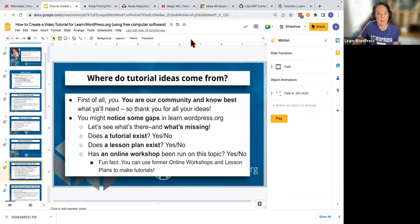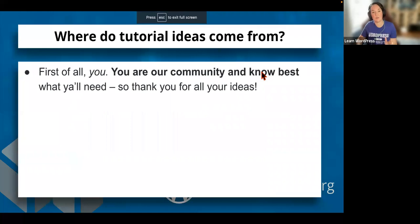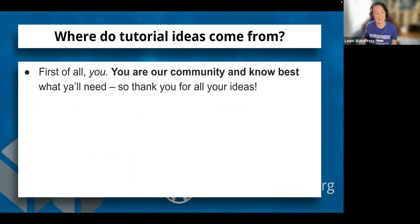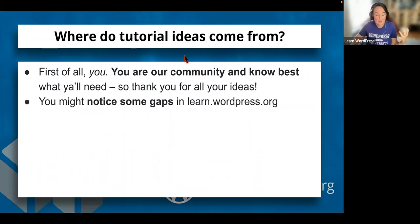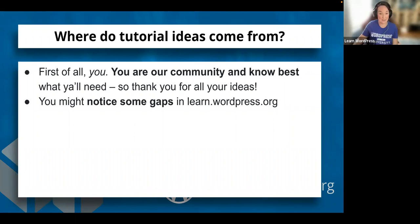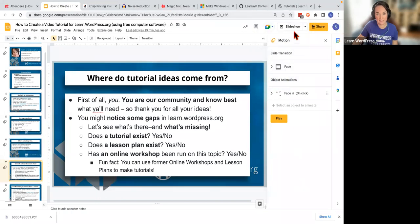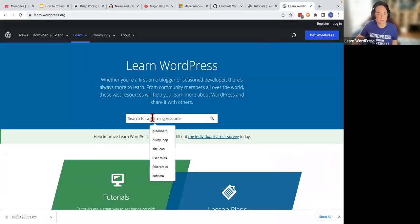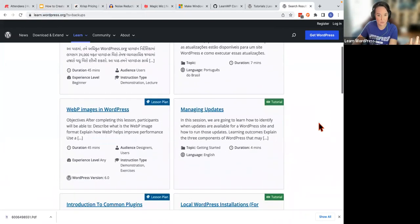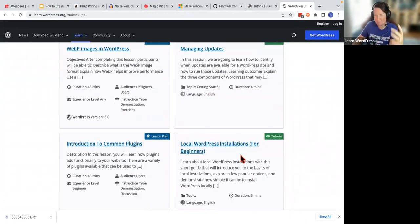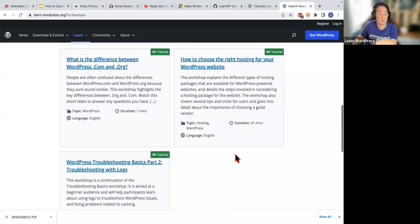I really want to make a point that you — our community — are the source of great inspiration. You know what you need best. Thank you for bringing your ideas and sharing them today. Because I work with learn WordPress, if you're making a video, I would really love it if there's a need on learn WordPress that you submit it and see how that goes. Some of the topics you threw out — like backups — are actually gaps we have on learn WordPress right now. That's a really important one. If I scroll down, I'm seeing tutorials on managing updates, local WordPress installations for beginners, and how to choose the right hosting, but backups is one of the gaps.